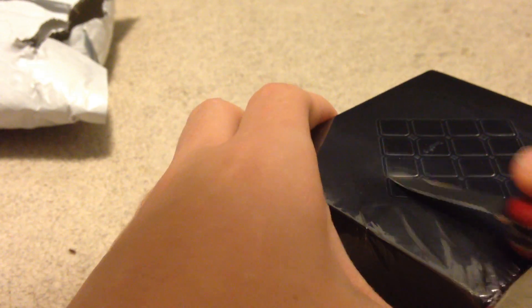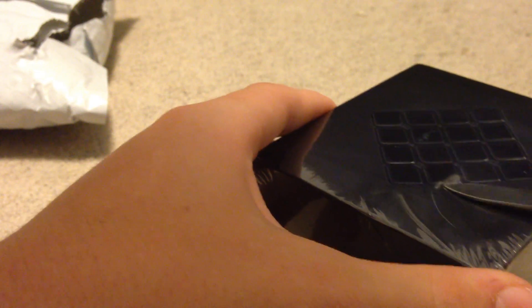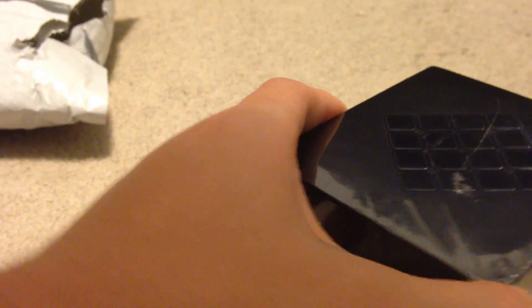As always, the packaging looks very fancy, so let's get that open.